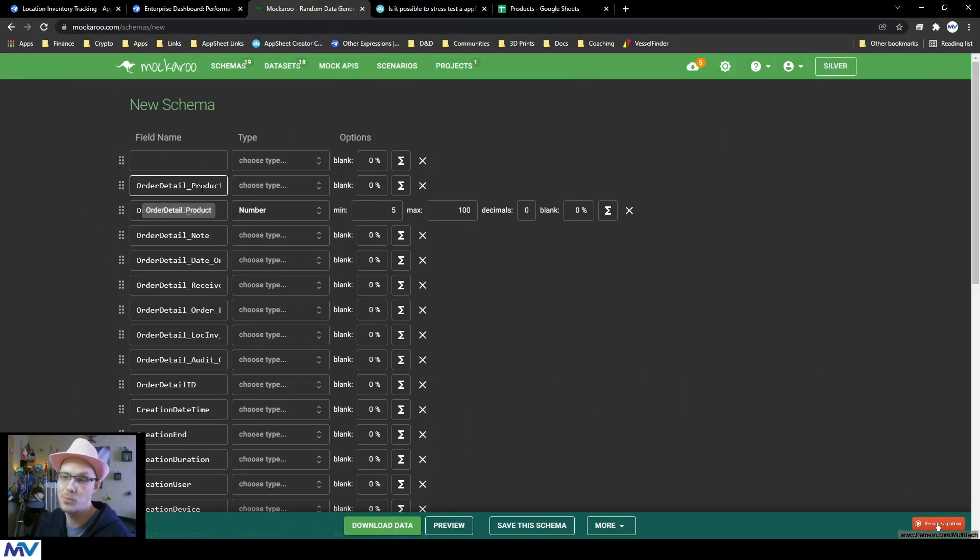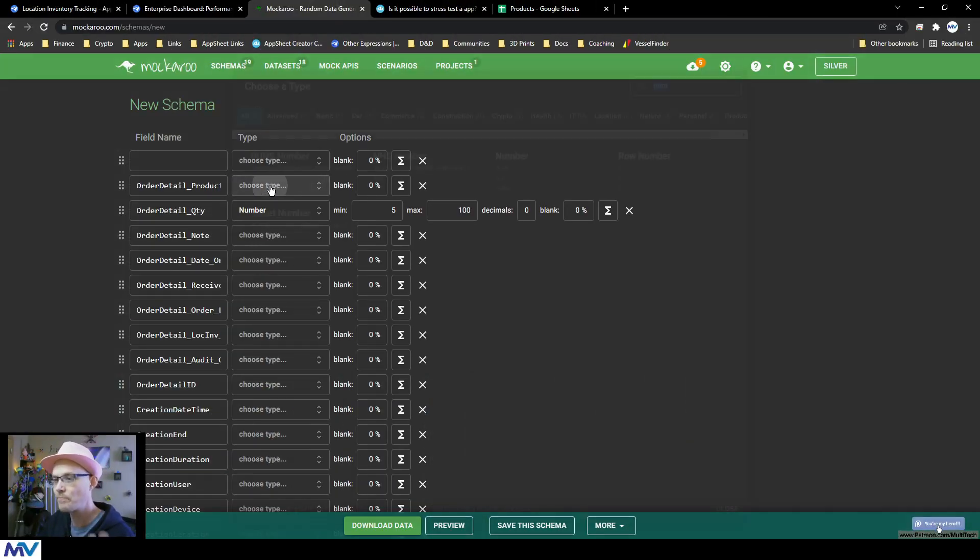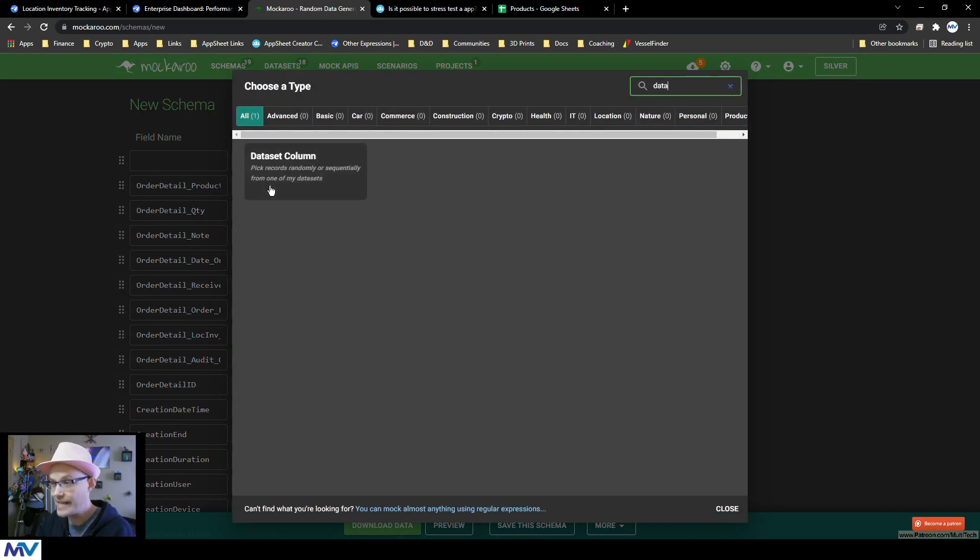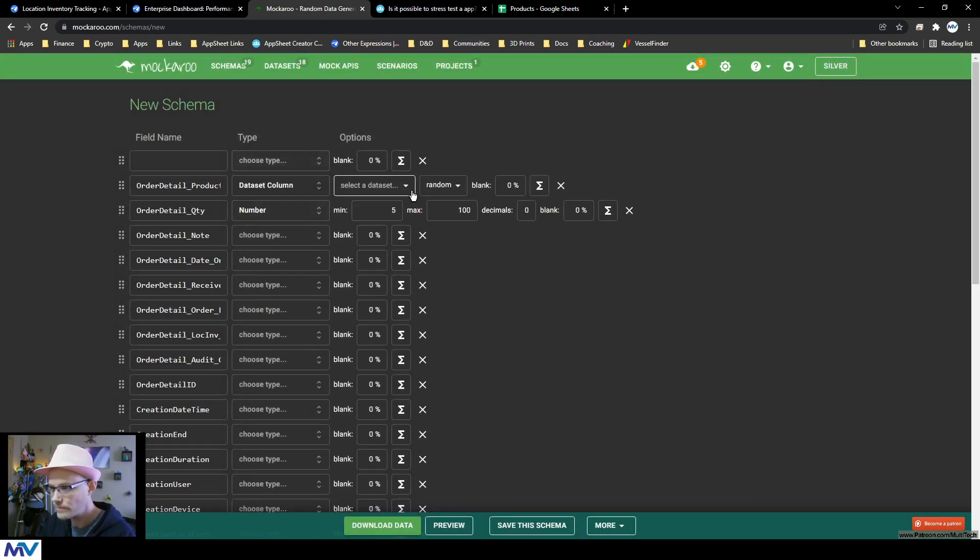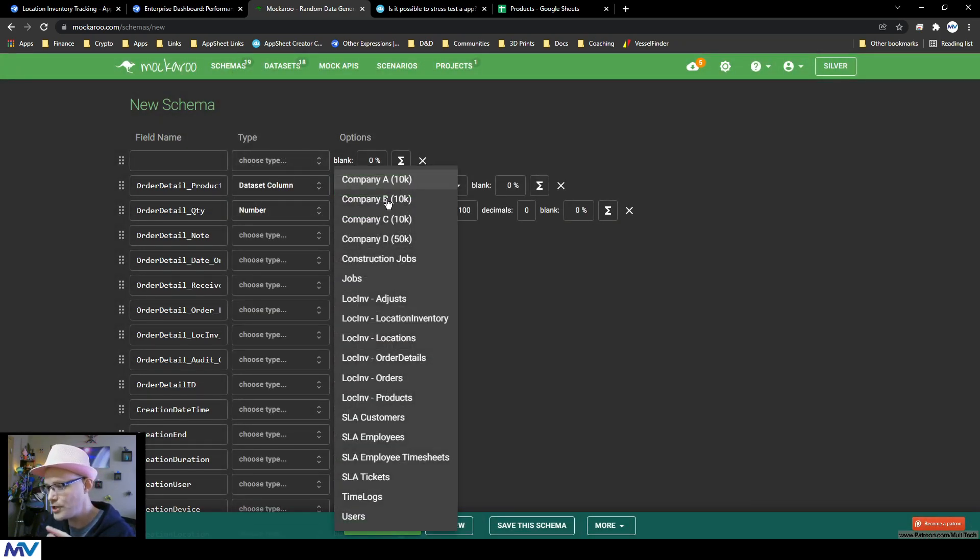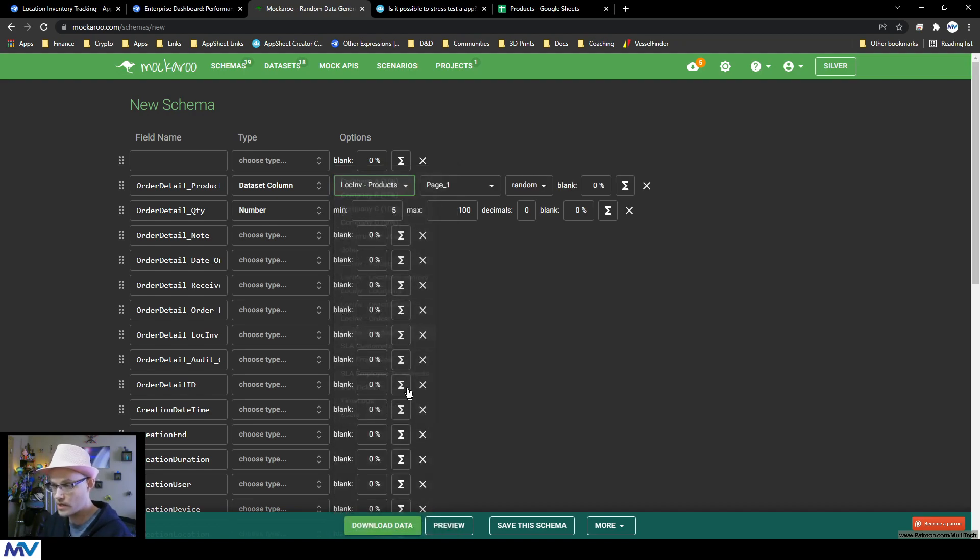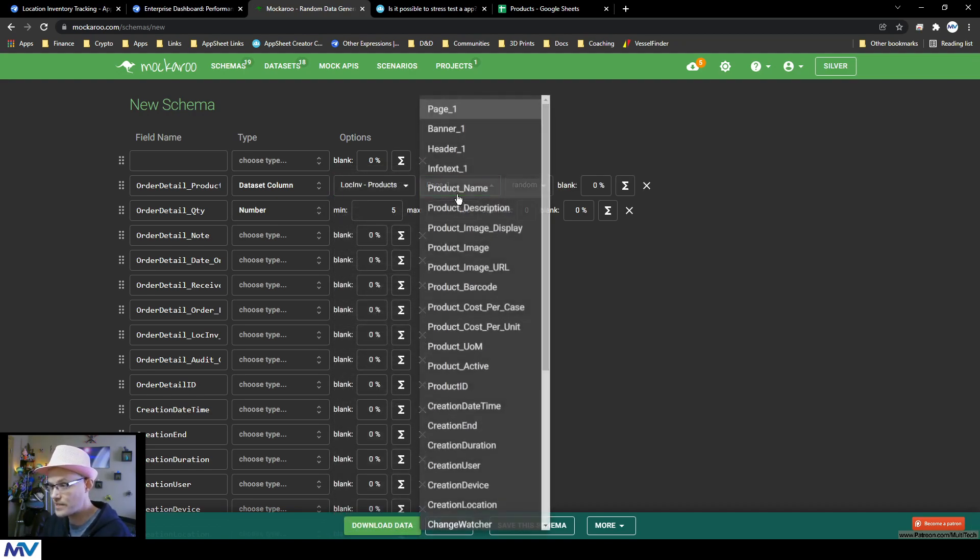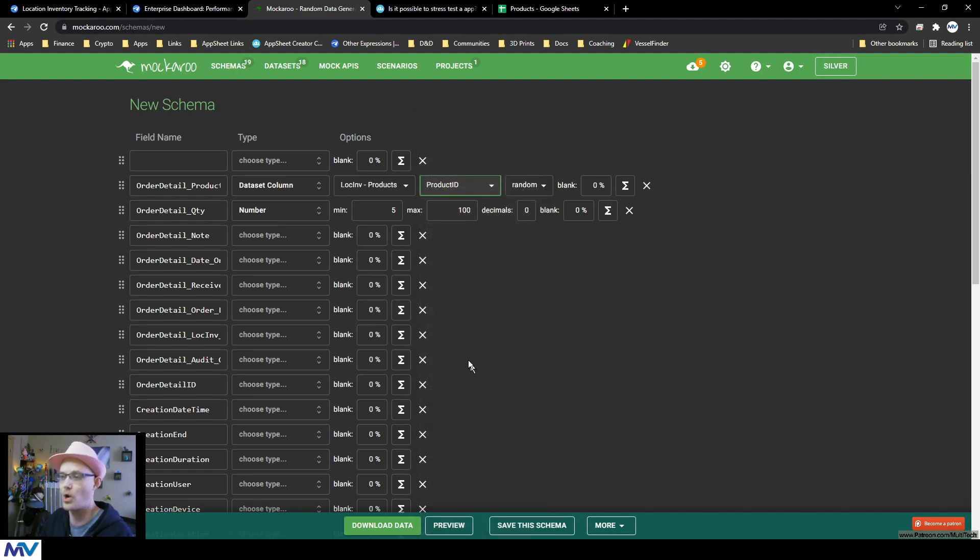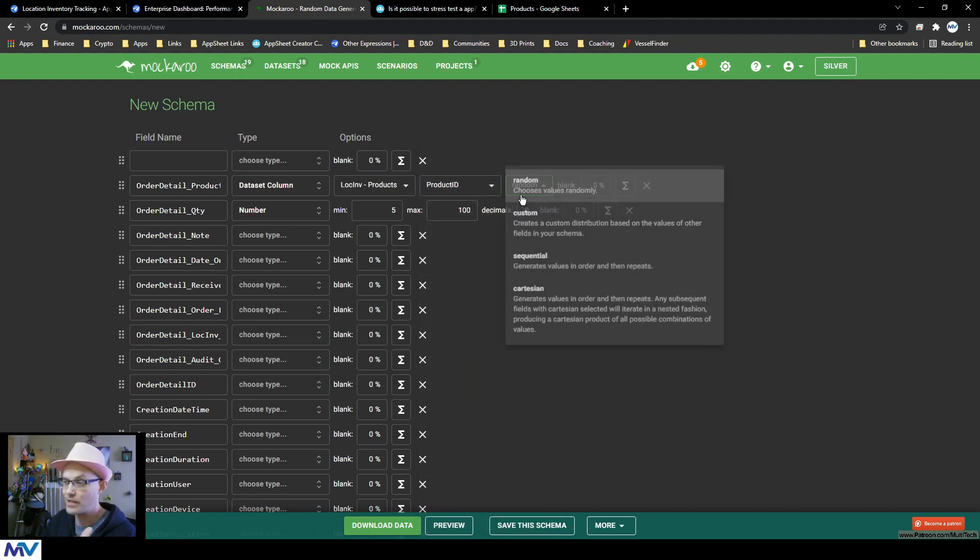And that's exactly what I'm going to show you right here. So what I can do, like on this product is I can say, choose the type and I can say, it's a data set column. And then I can choose my data set. So like, this is the products. And then I select the column that I want it to be. It's the product ID.